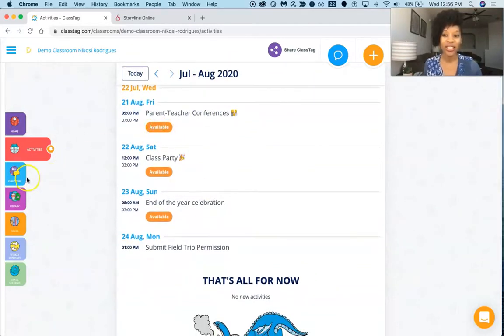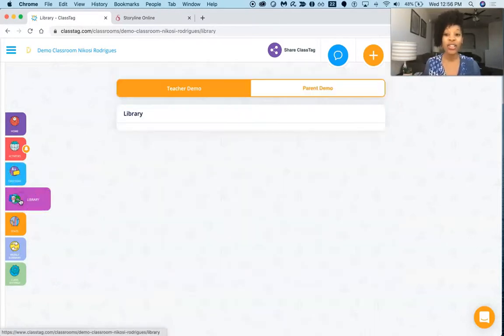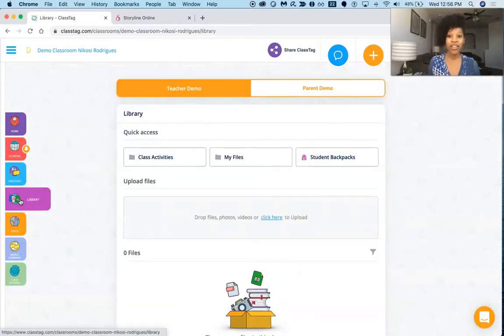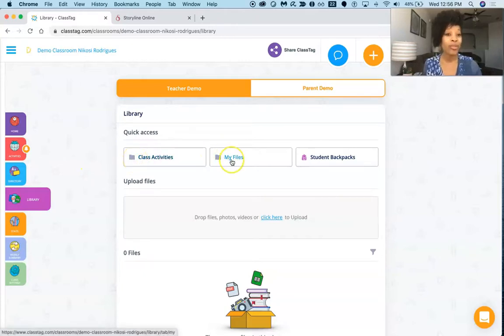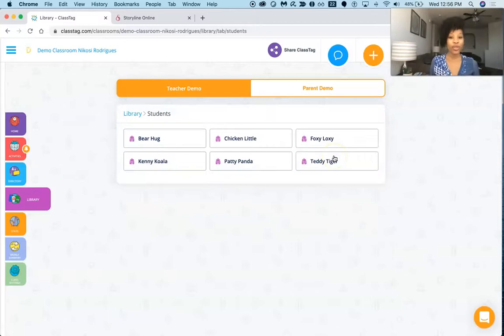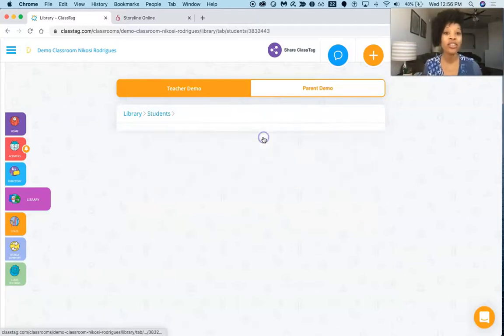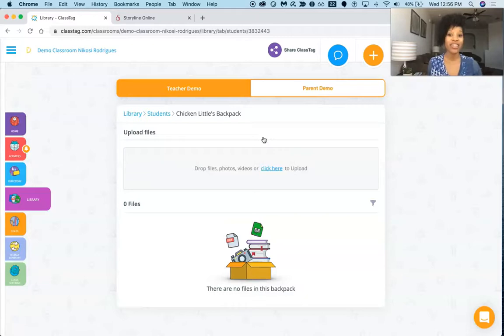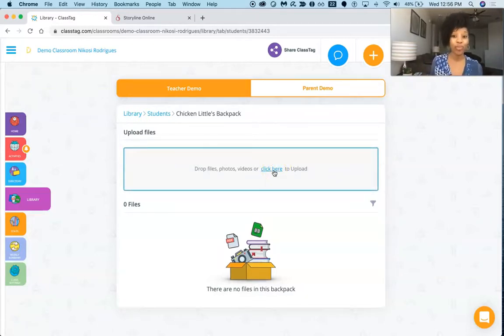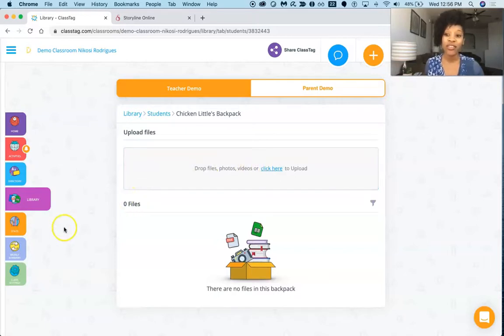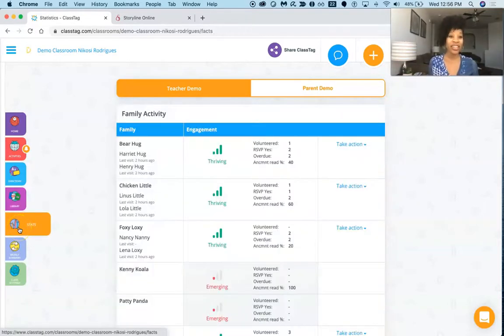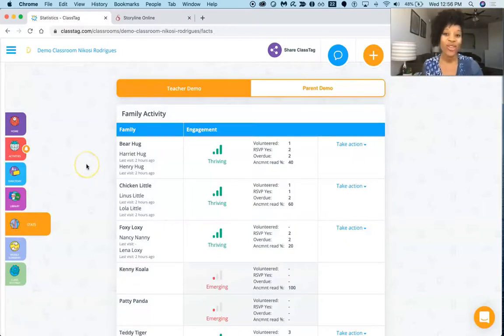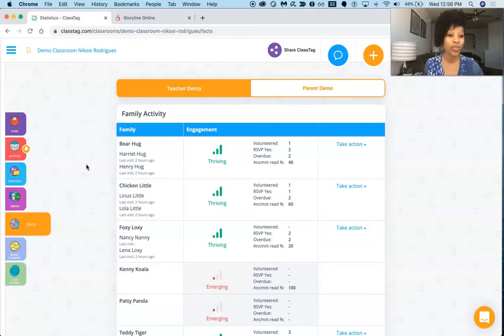You've got your directory, you've got your library, so you can put specific class activities, you can upload specific files. You can go into student backpacks, so if I want Chicken Little to complete a specific activity, I can just drop a file into his or her digital backpack for him to complete and give him a deadline. I also like the statistics section, so you can look at specific students and see how they're performing in your classroom and share this with parents as well.